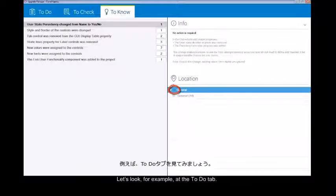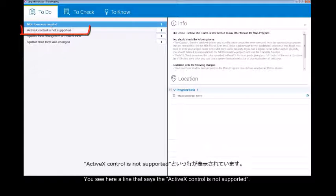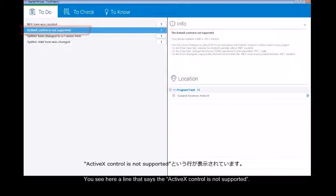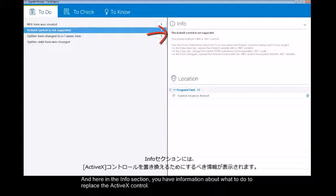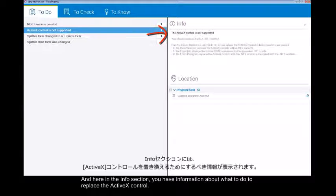Let's look for example at the To Do tab. You see here a line that says the ActiveX control is not supported, and here in the info section you have information about what to do to replace the ActiveX control.